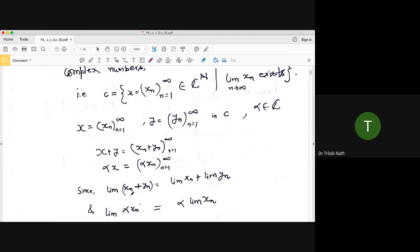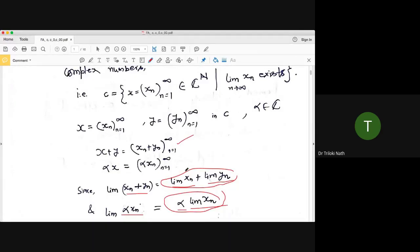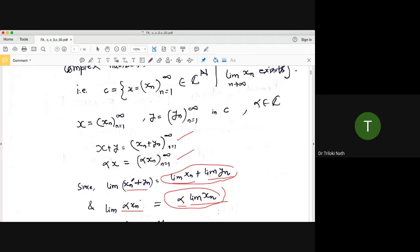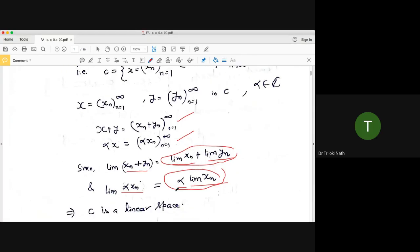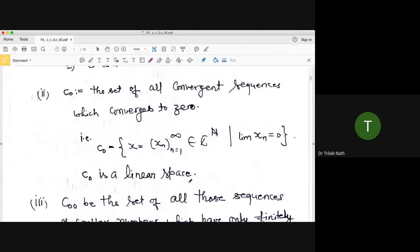c is closed under addition because the limit of the sum of two sequences equals the limit of the first plus the limit of the second. Similarly for scalar multiplication: the limit of αxₙ equals α times the limit of xₙ. Since both limits exist, closure holds. Other vector space axioms are easy to verify. Similarly, c₀ — sequences converging to zero — is also a linear space.